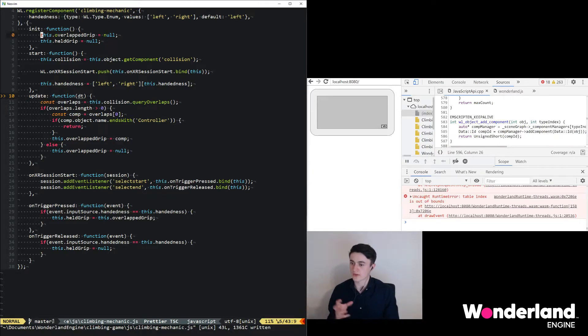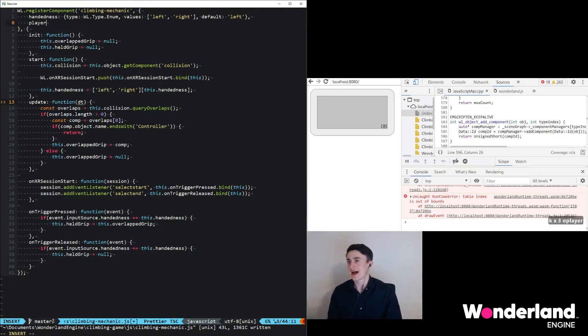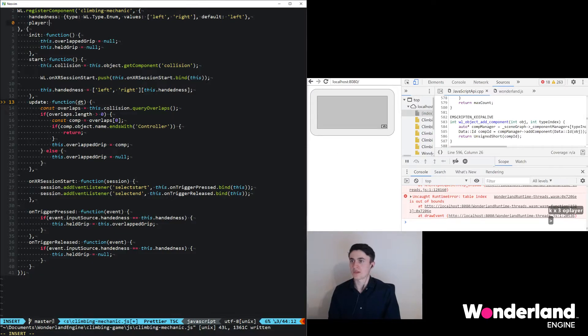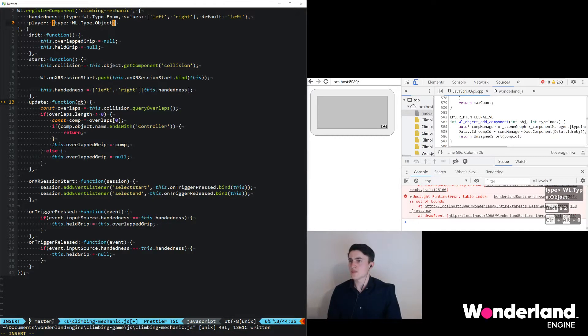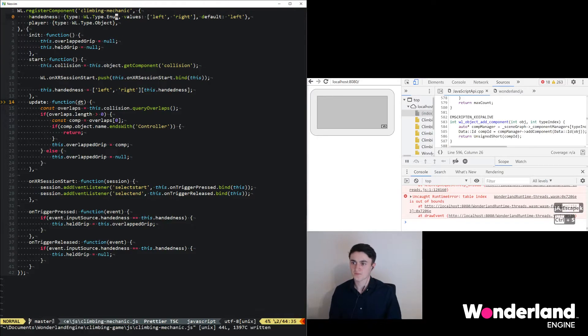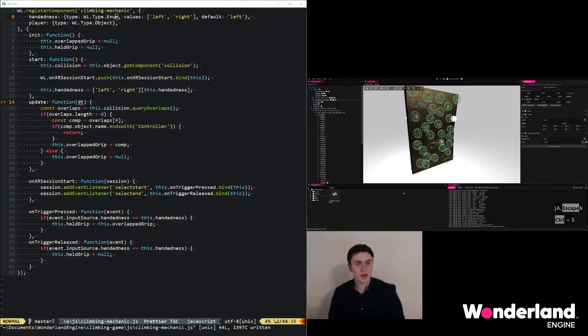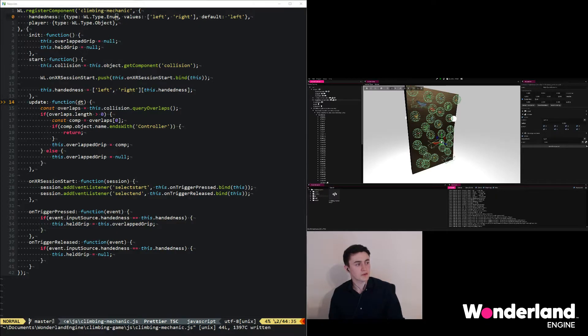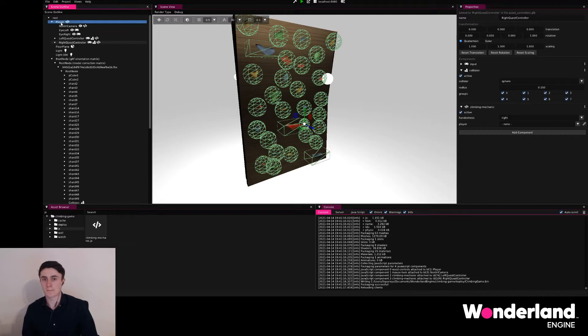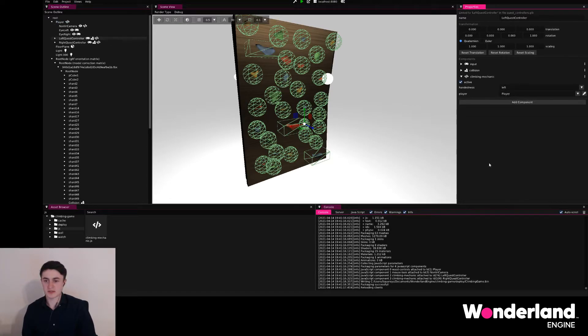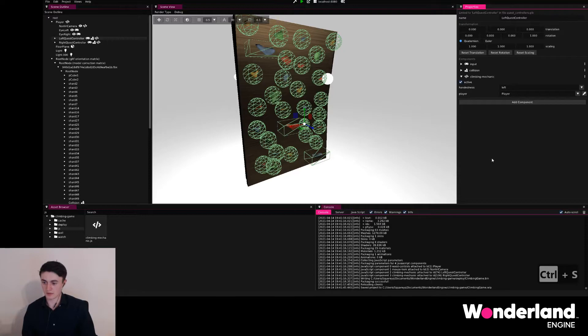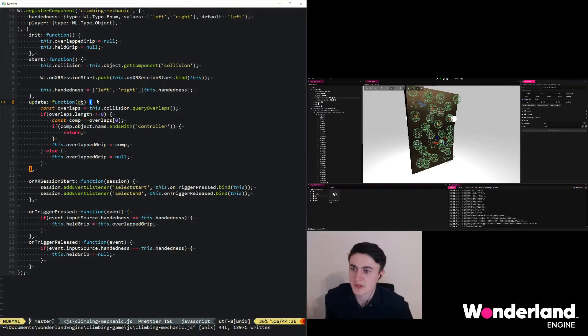Now whenever we have a held grip, we want to make sure to move the player according to where this grip is. That means first of all we somehow need to access the player to begin with. So let's go ahead and just add a player parameter here up in the top. Make sure that is a type wl.Type.Object, and object parameters are always null by default. Now we can go to the editor, select the right Quest controller. We see we now have a new input field for the player. By using the object picker we can go ahead and select the player object, and just do the same thing for the left controller as well. Now that the player is correctly positioned, we can go ahead and save and return back to our code.